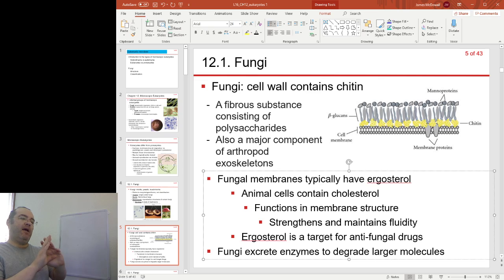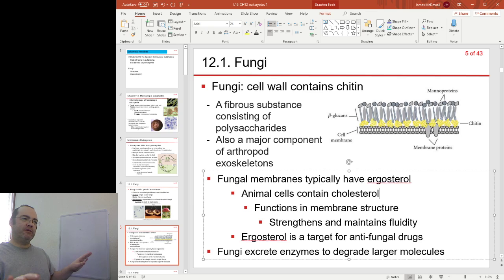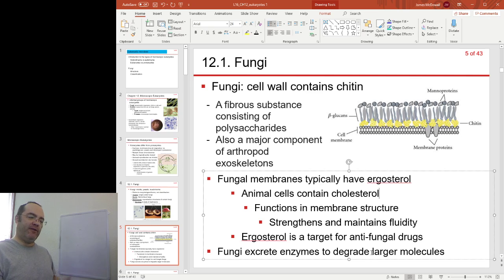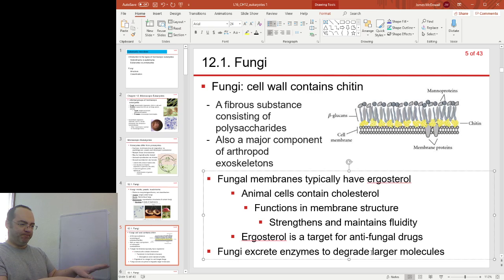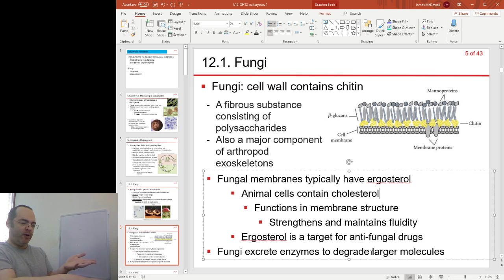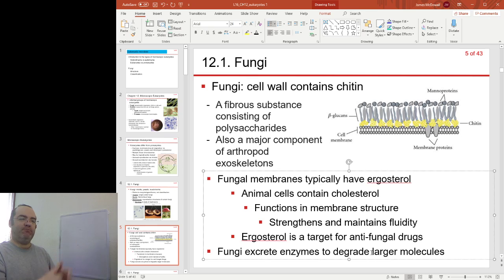Fungi have this unique cell wall, and in addition to that they are all heterotrophic, which means that they ingest material from the environment. The fungi excretes enzymes — the enzymes snip up the chemicals. For example, a fungi growing on a dead log has little threads growing into the log, releasing enzymes, snipping up the materials, and then that material is reabsorbed into the fungi.